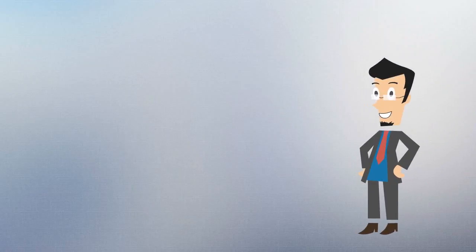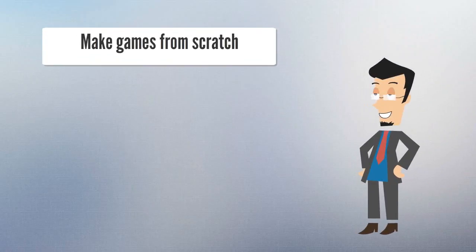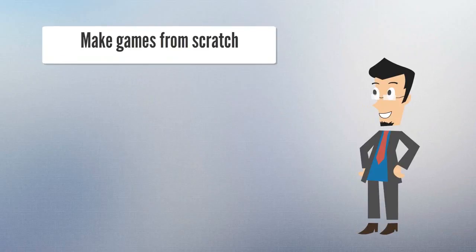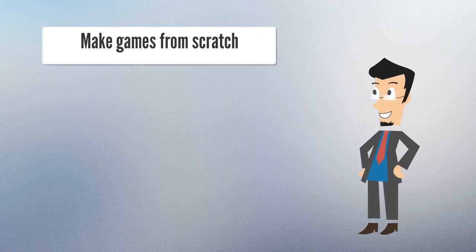This course is project-based. We are going to make games from scratch. All the project files will be provided in this course, so you will not get stuck at any point and my team and I will always be there to answer your questions.